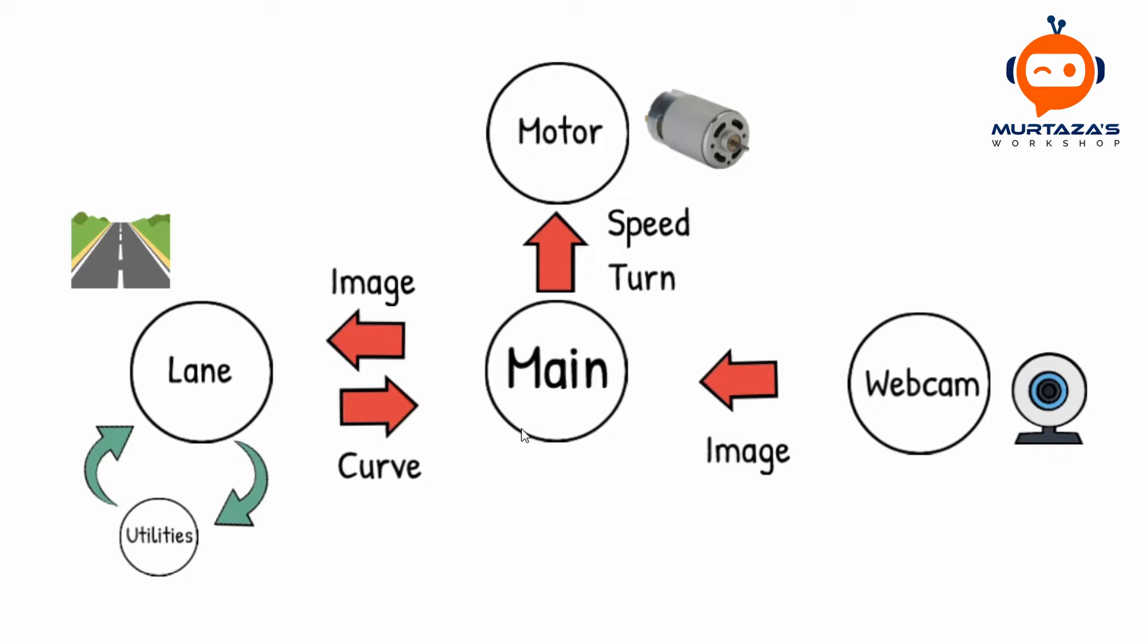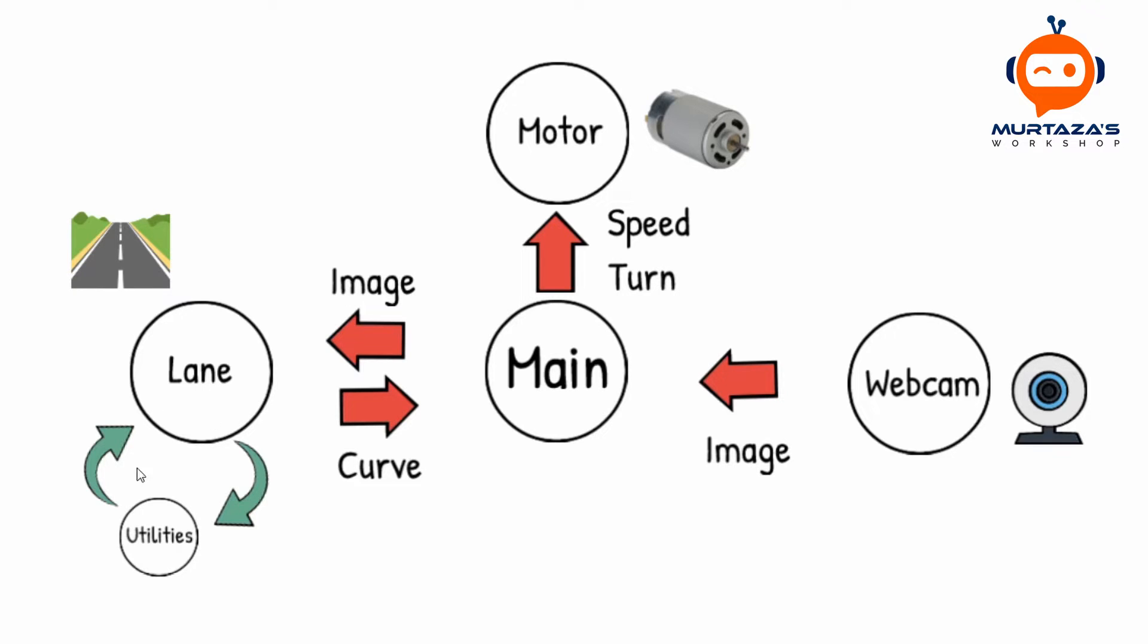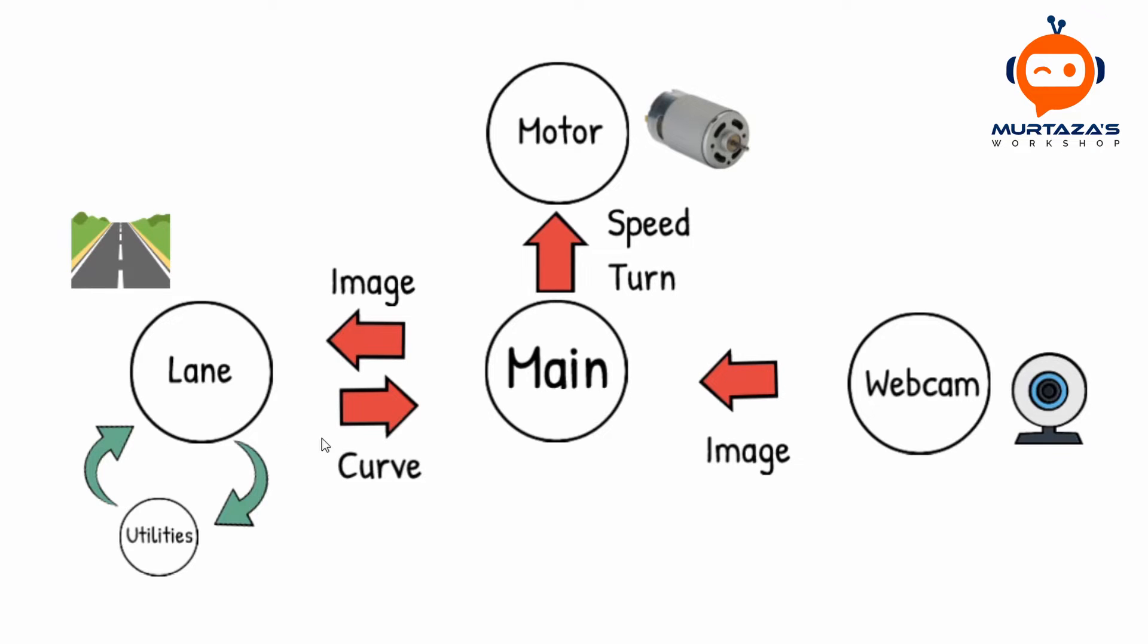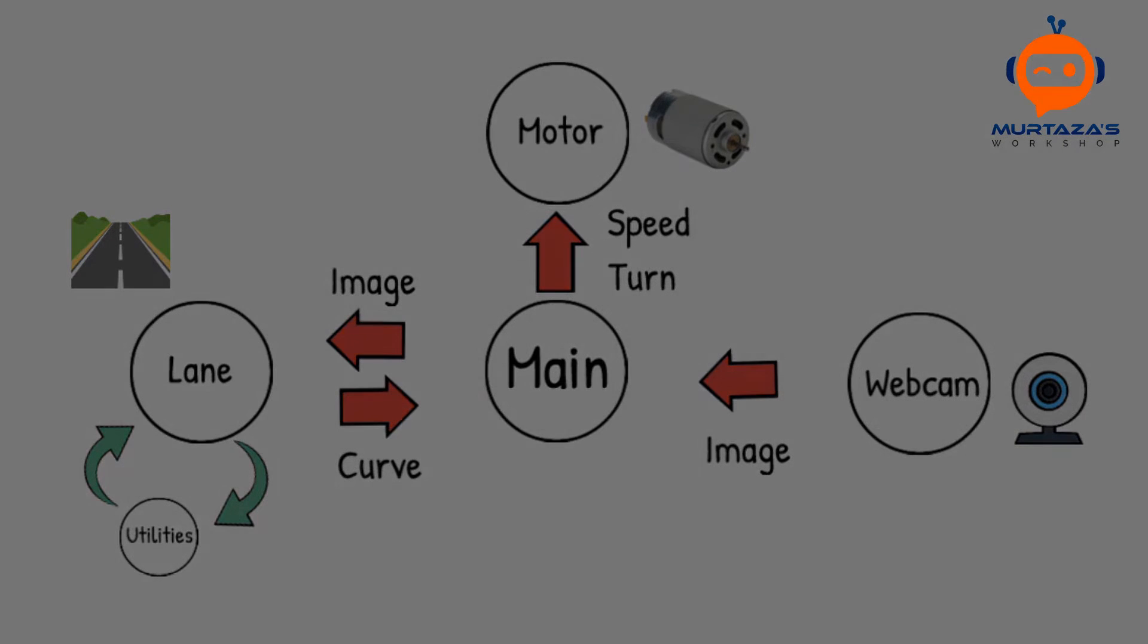In this case it is required by our lane module. We are going to send our image and it will send back us the curve value. So we are simply sending an image, it is doing all the processing by itself and it is sending us the curve value of how much we need to turn in which direction. We also have a utilities file that is linked to our lane module. The reason for this is that we don't want to write all the code in one module if it's too long. We will write all the supporting functions in the utilities file. Once the curve is reached the main module we can send this curve to our motor module which will turn the motors based on the speed we have provided and based on the turn that we have received from the lane module. So this is the main structure of our code.